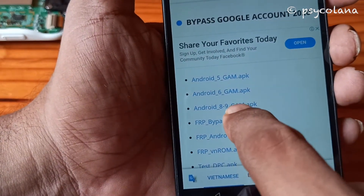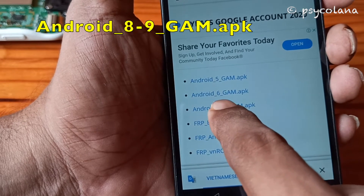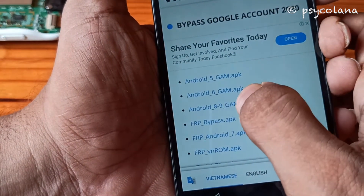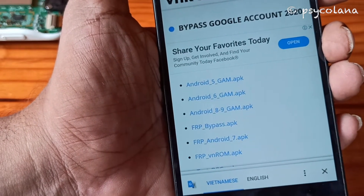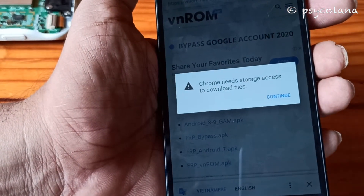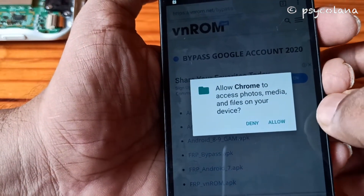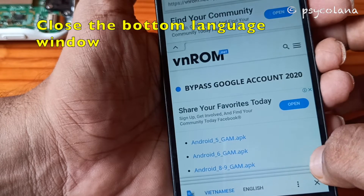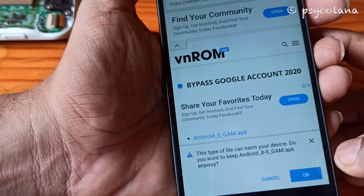Now you are going to choose this one and click on it. Wait for it to download. Hit Continue, then Allow. Close the bottom language window, then choose Allow and OK.